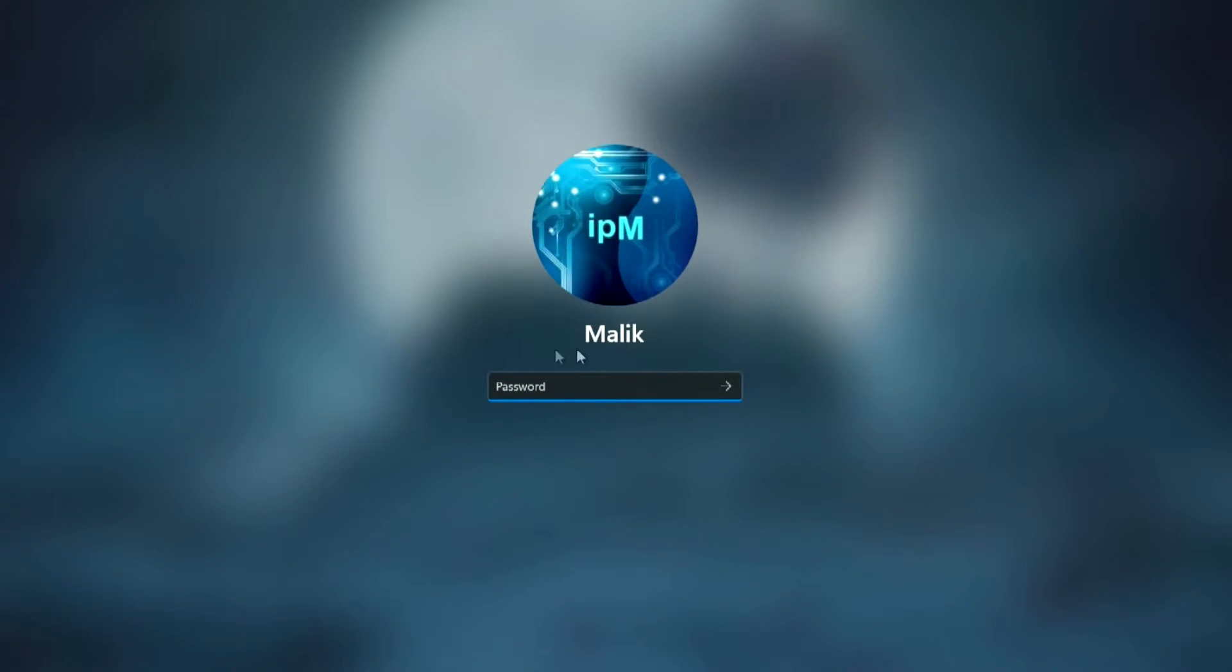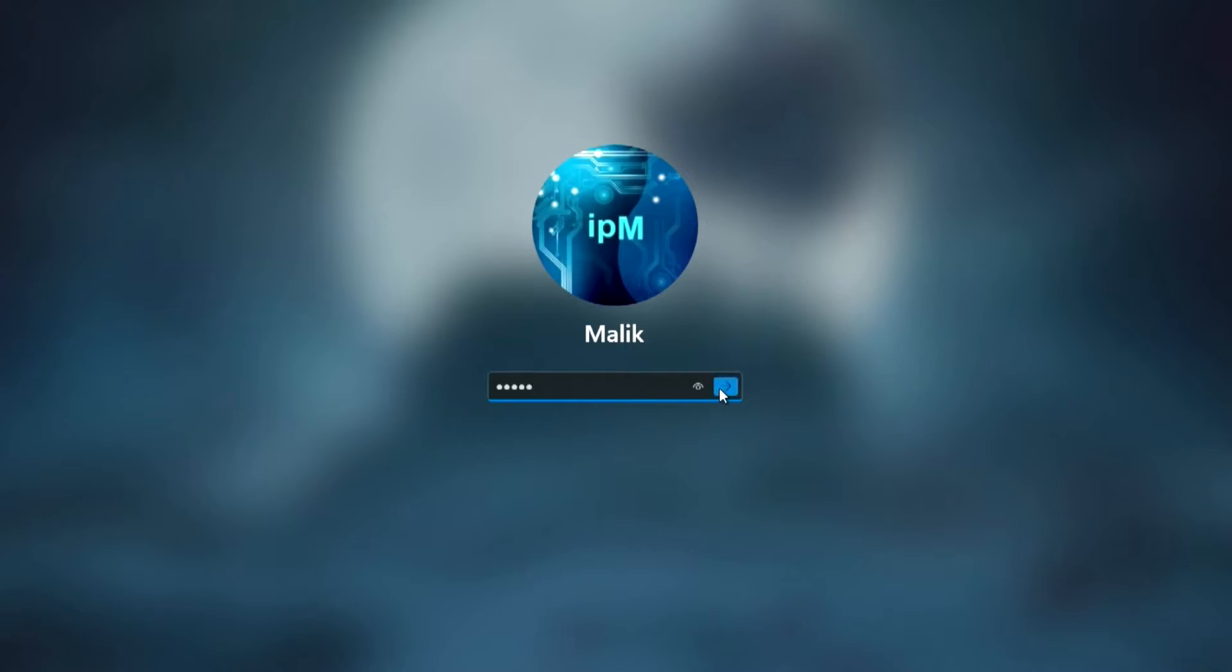The computer rebooted, and on the lock screen I see my real name. I hope that everything went well for you too.